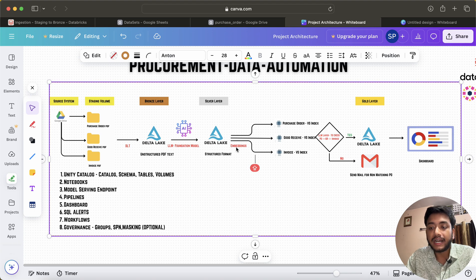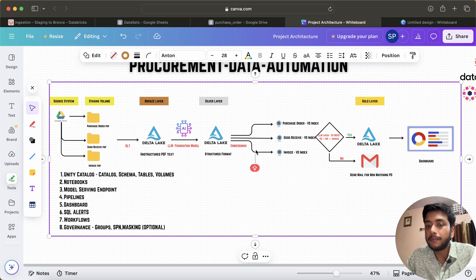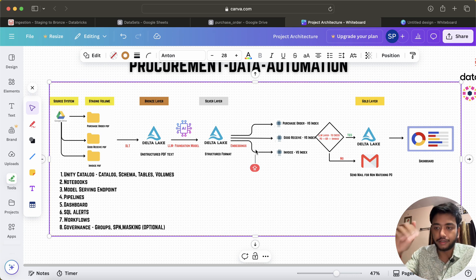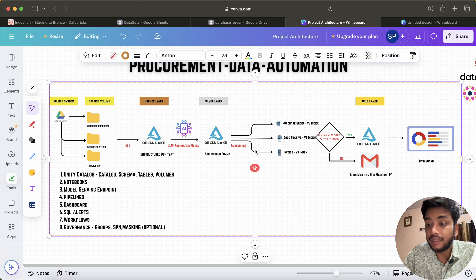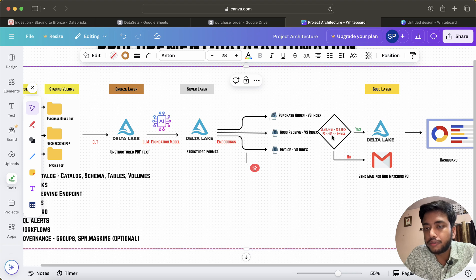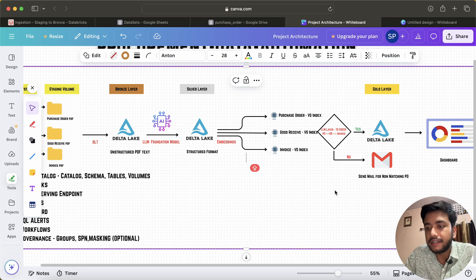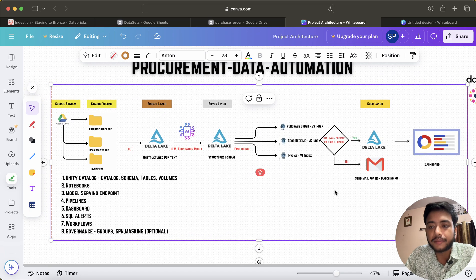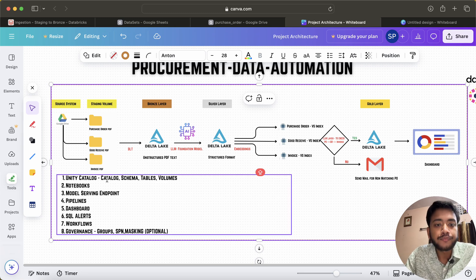I will also be creating embeddings for similarity search across the three tables — PO, GR, and Invoice — though this is optional and I'll clarify when we get there. The data then passes through an LLM layer that checks whether PO equals GR equals Invoice. If yes, the data is saved to the Gold layer; if not, email alerts are sent flagging the mismatch. Results are shown on a dashboard with SQL alerts.